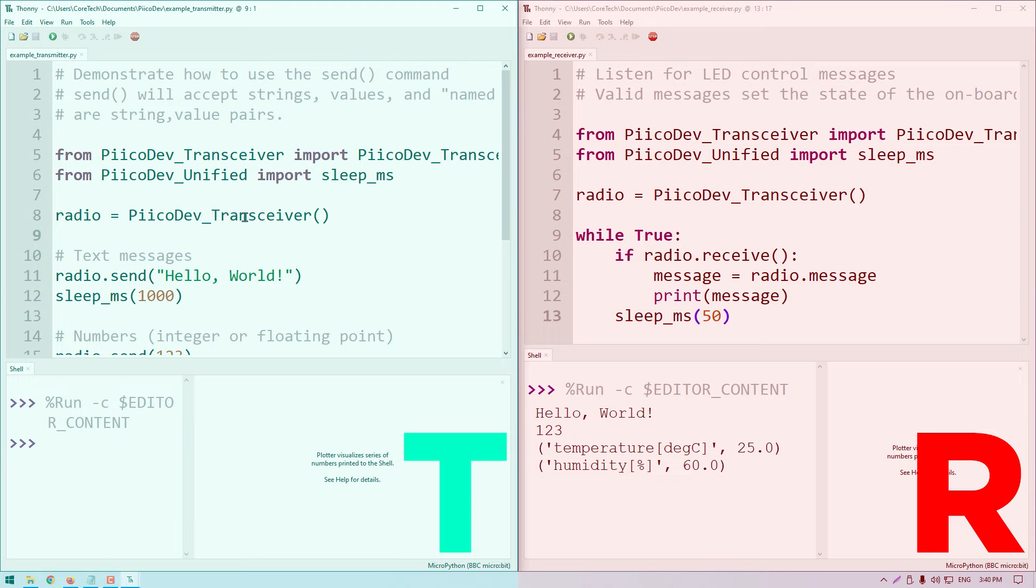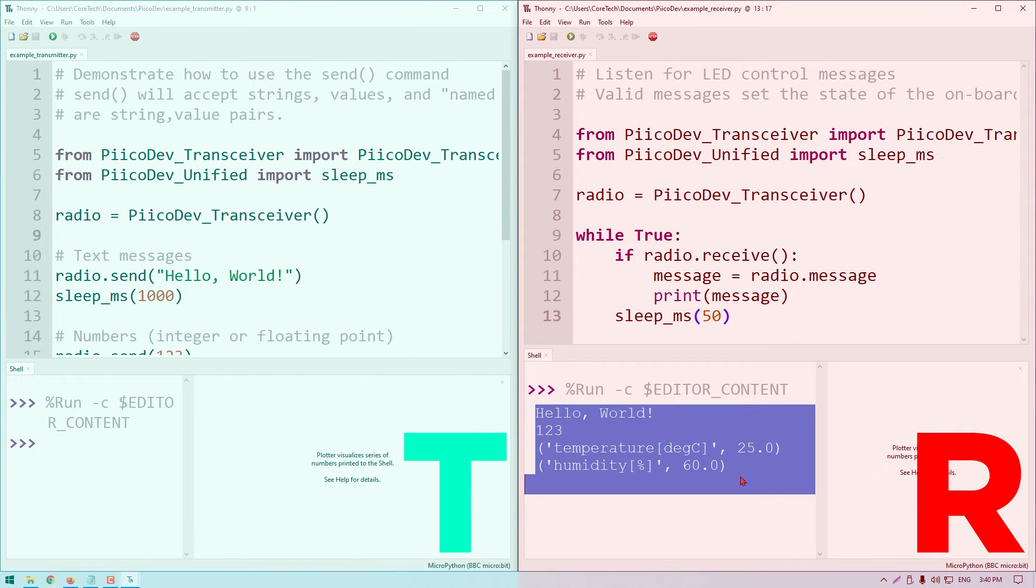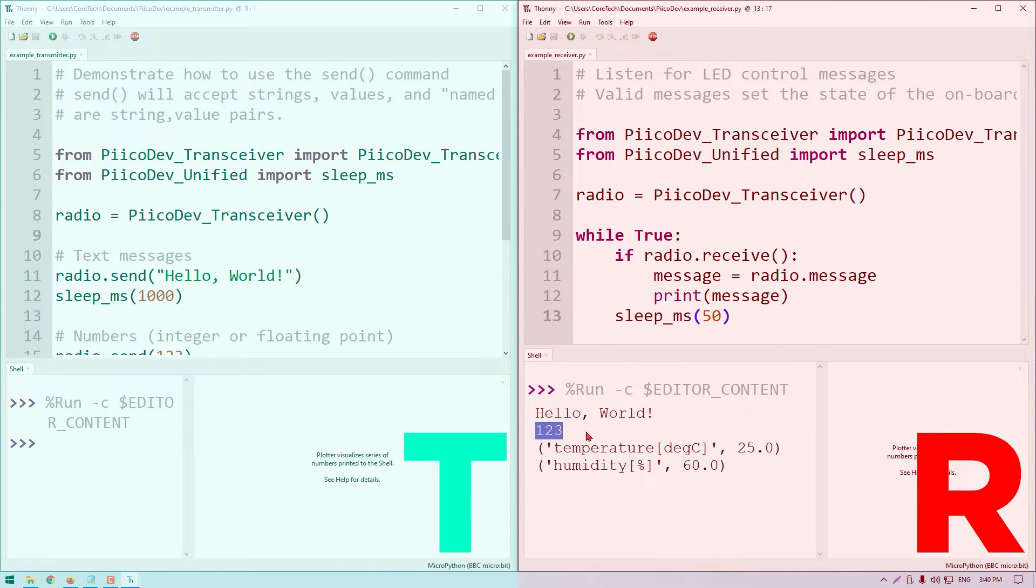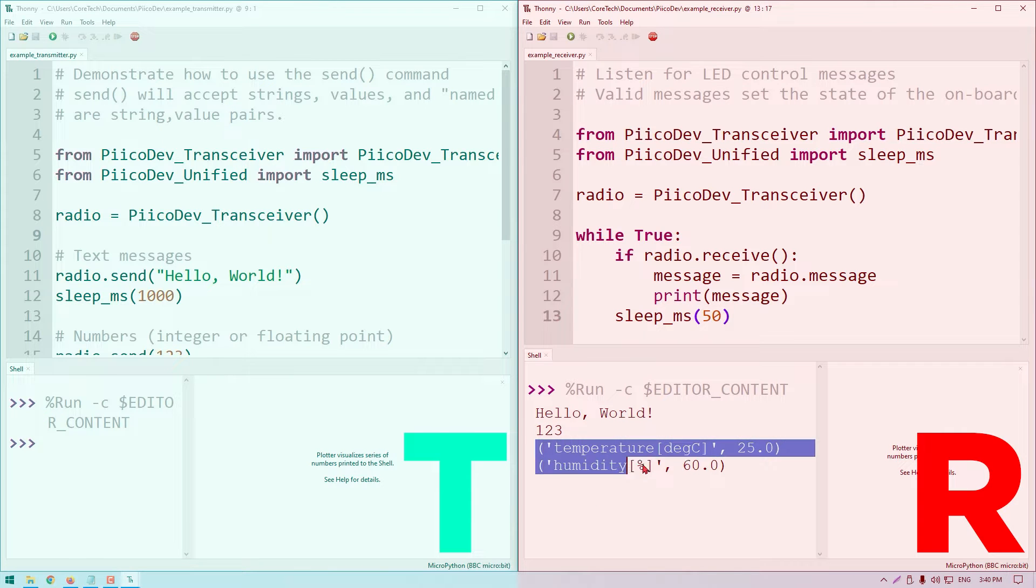Very interesting. Let's take a closer look at what's just happened. When we ran the transmitter code, the receiver has immediately printed four messages. We have the message hello world, another message which looks like a number, and then a couple of more complex messages.